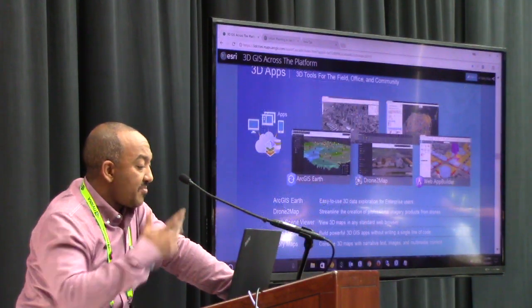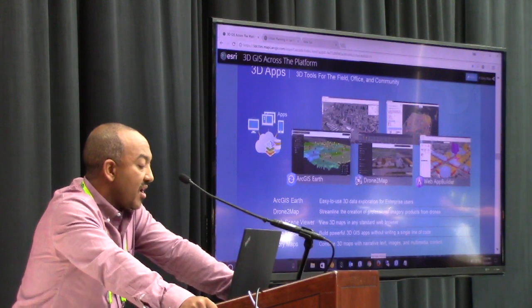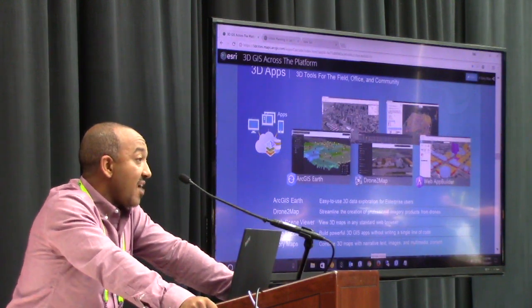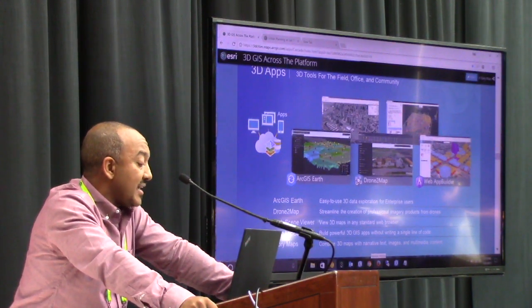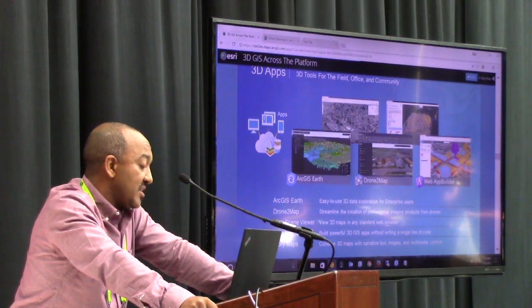Just to wrap up as far as the slides go, we have numerous offerings as far as desktop and online.